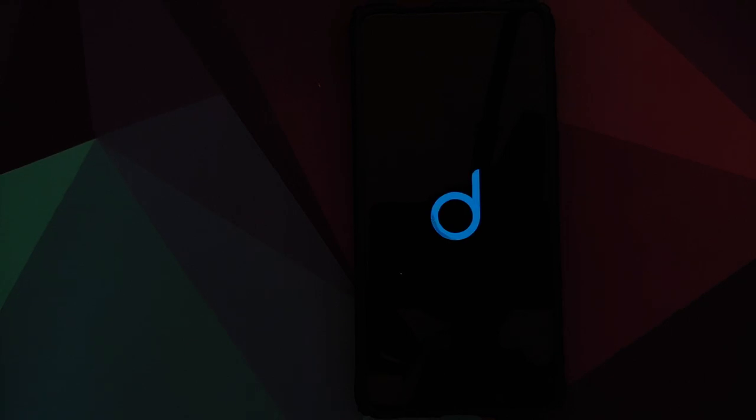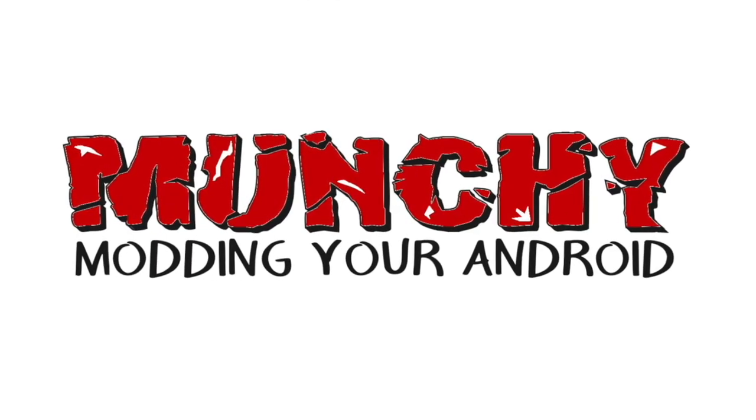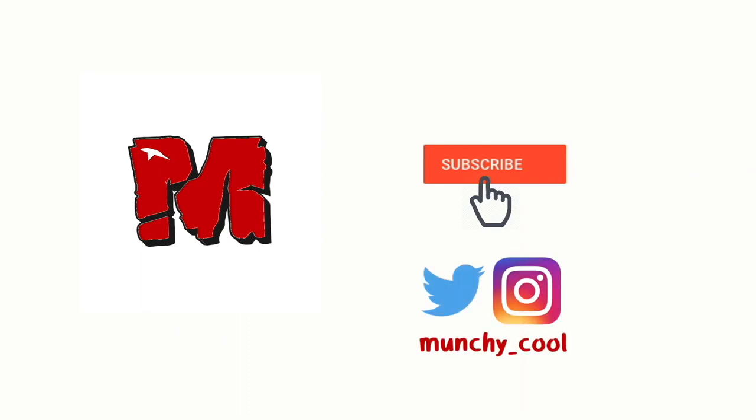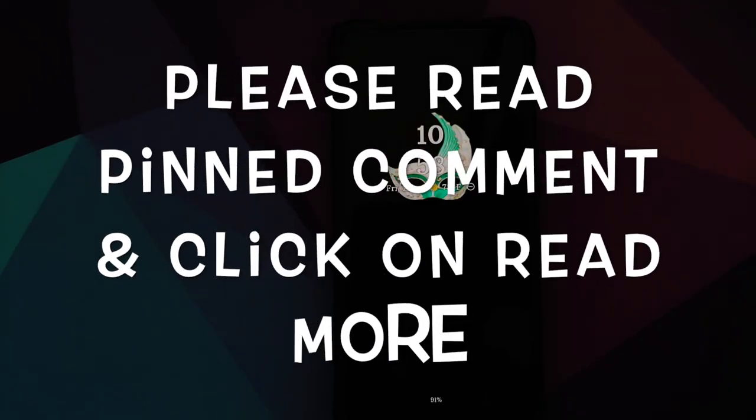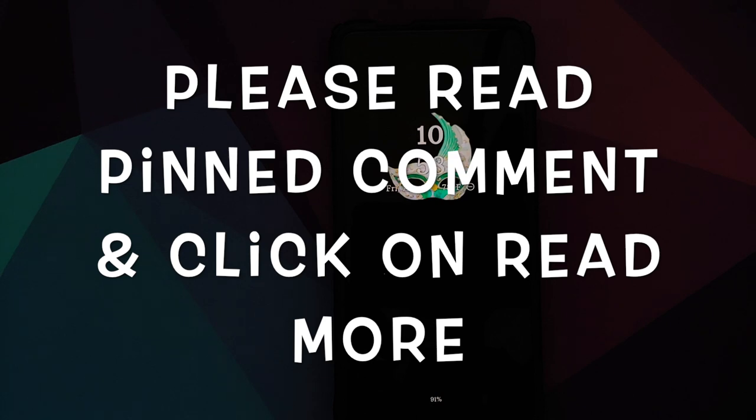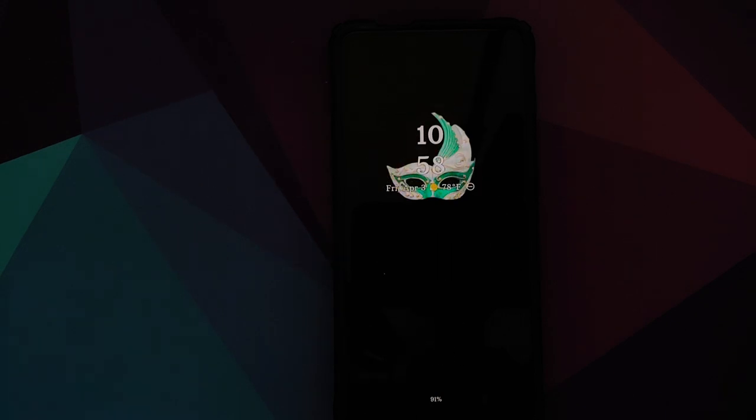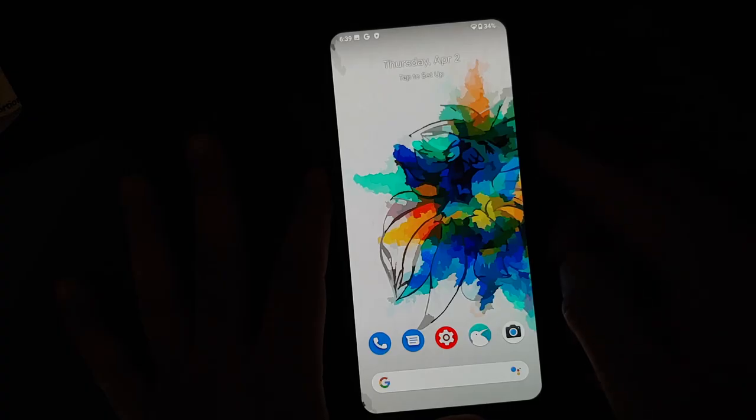First look at Descendant X ROM based on Android 10 running on the Redmi K20 Pro. Hey peeps, what's up, Manchi here back with another video. In this video we're going to have our first look at the Descendant X ROM based on Android 10 running on the Redmi K20 Pro.